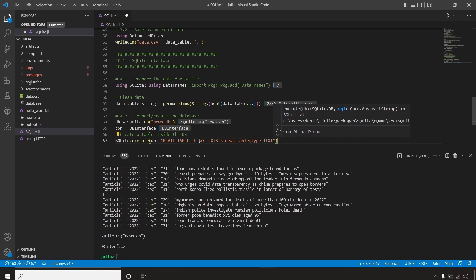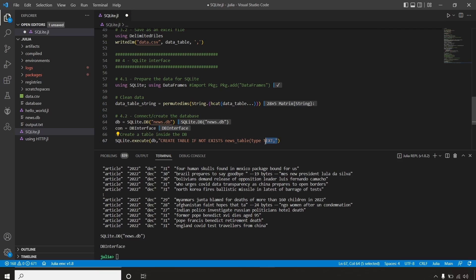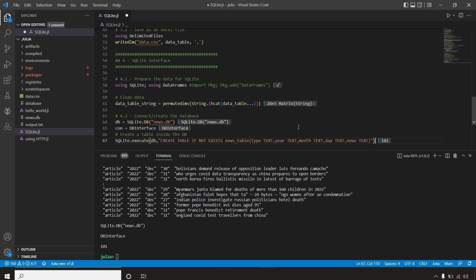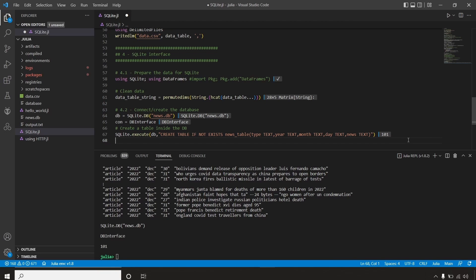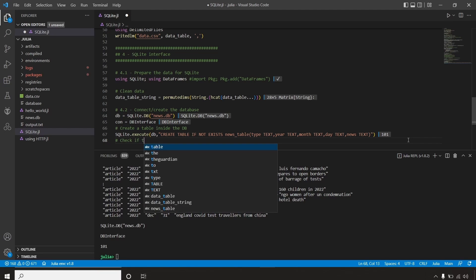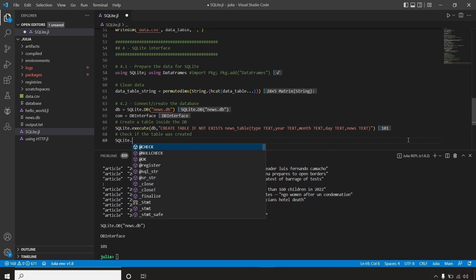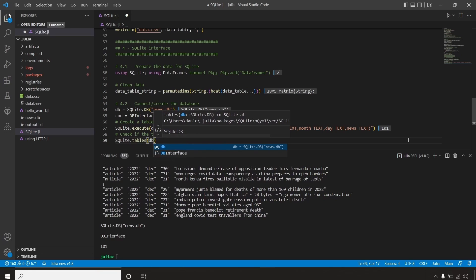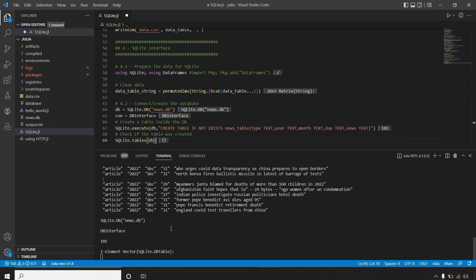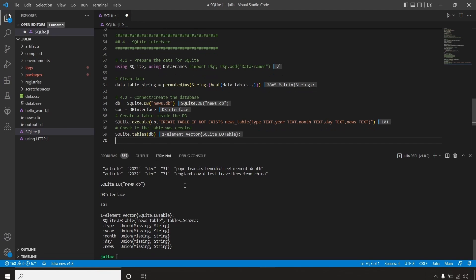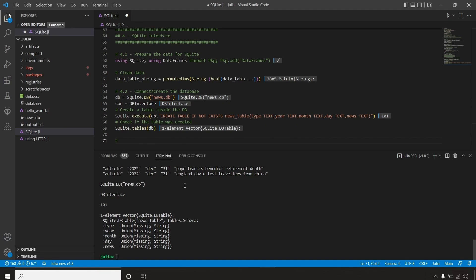This table is going to have a couple of variables, all of them text type — so strings. The first column is 'type', which can be article, live, or other types of news the site provides. Then 'month', 'day', and 'news' — the description of the news fetched from the website. After running it, let's check if the table was written correctly using SQLite.tables. This command gives me all tables available in the database, and as you can see, I got the columns type, month, day, and news — so the table was created successfully.